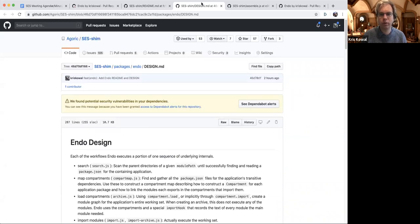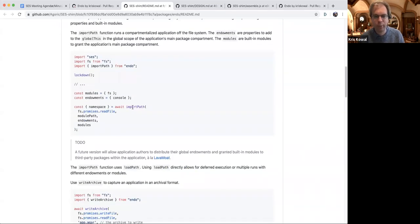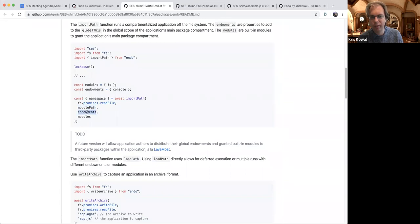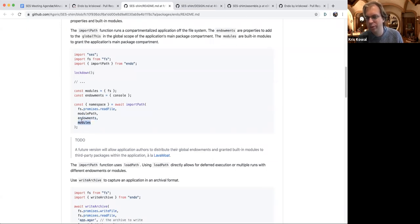The usage looks like this: there's import from path, where you give the power to read the file system, a module path, and any endowments and modules you wish to thread into the main compartment of that application. By default, those powerful objects passed through endowments or built-in modules are only passed to the application itself — third-party packages receive nothing. They only have the ability to compute. It's an exercise for the future to make it possible to thread endowments and built-in modules selectively to other packages.